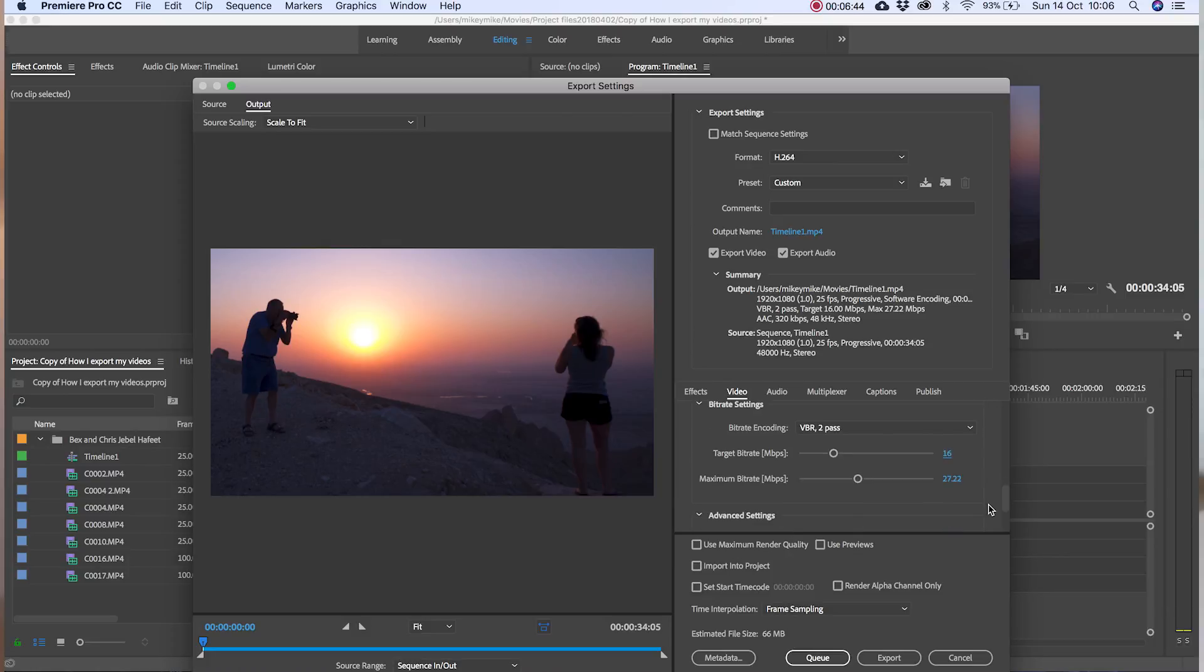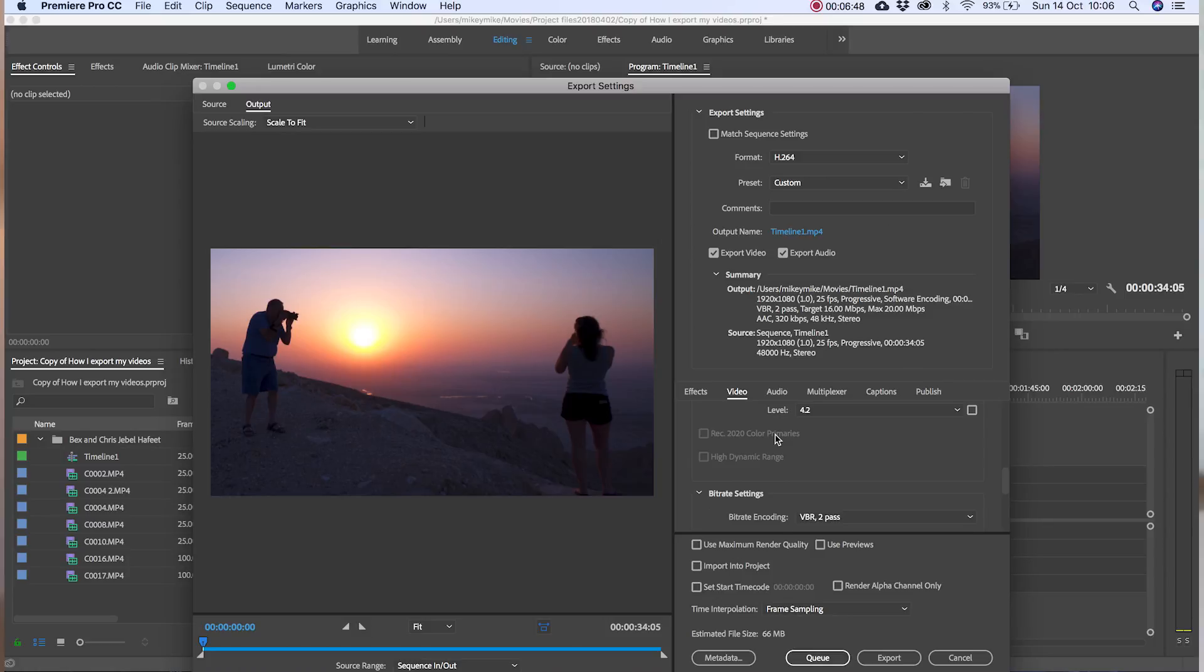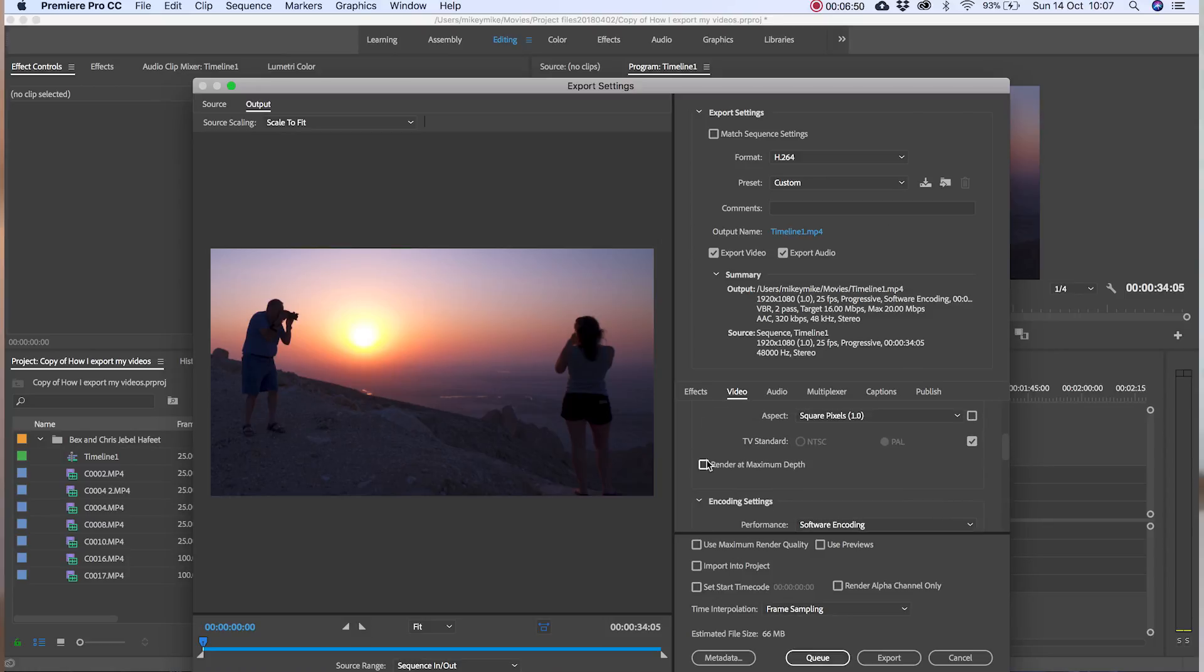If you have plenty of time for the render click on maximum render output and render at maximum depth. If you're in a hurry leave these unchecked.